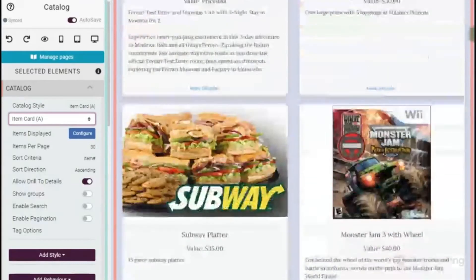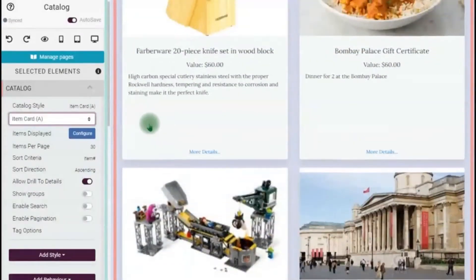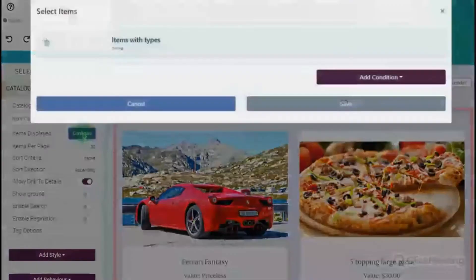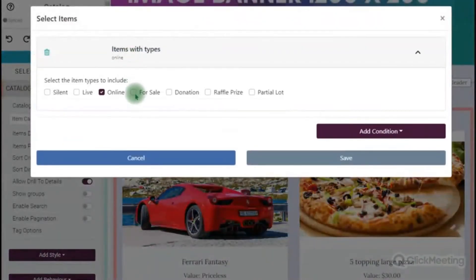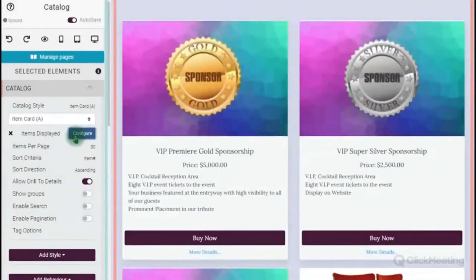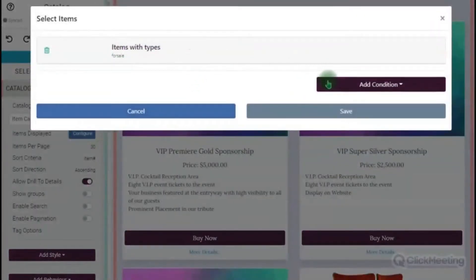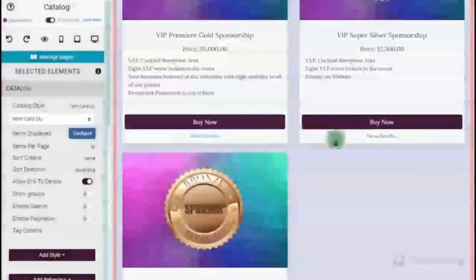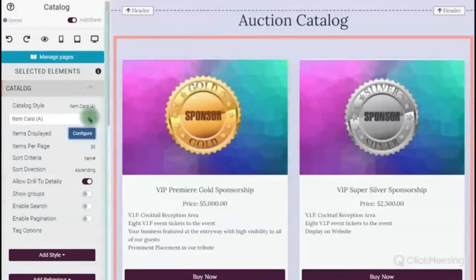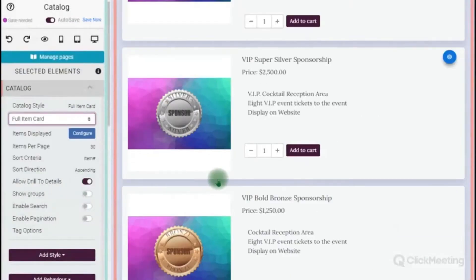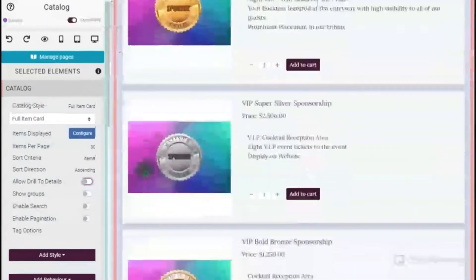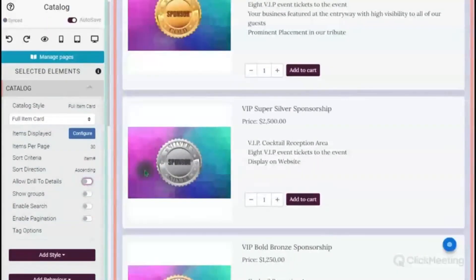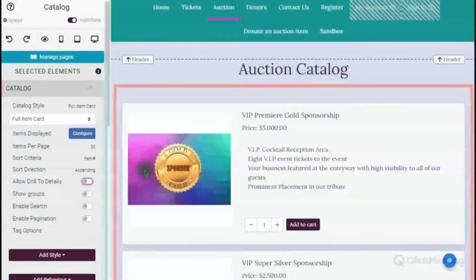I started this auction with the template for online auction items, so that's what's showing in my catalog, and it automatically goes to item card A. I'm going to show you how to change what's viewed. I'll click off 'online' and click 'for sale' — now it shows all the items loaded through the dashboard as for-sale items. I can further refine that with the 'add condition' areas: tags, categories, search terms. I'm going to do sponsorships and now I have just my gold, silver, and bronze.